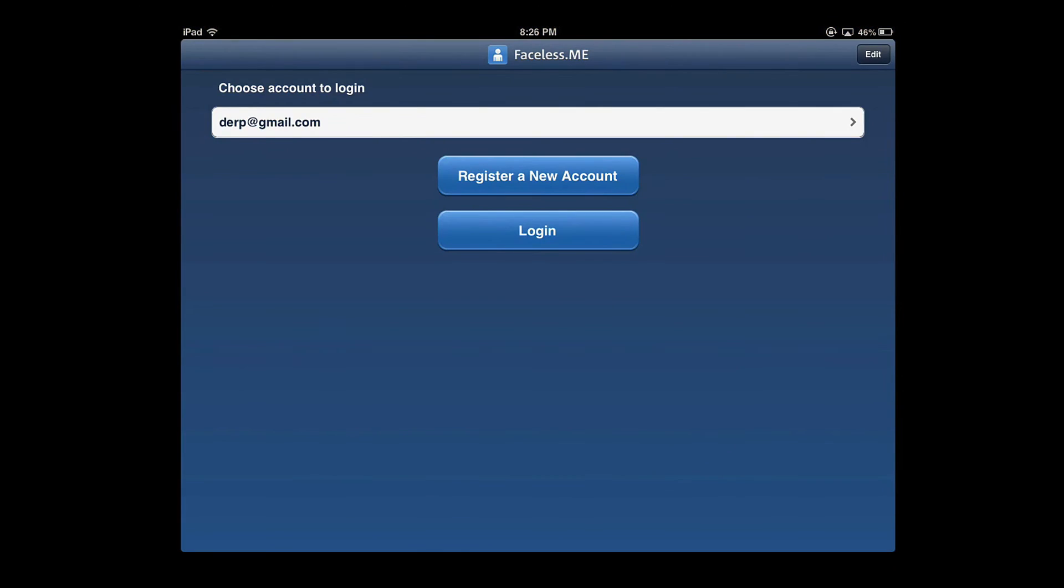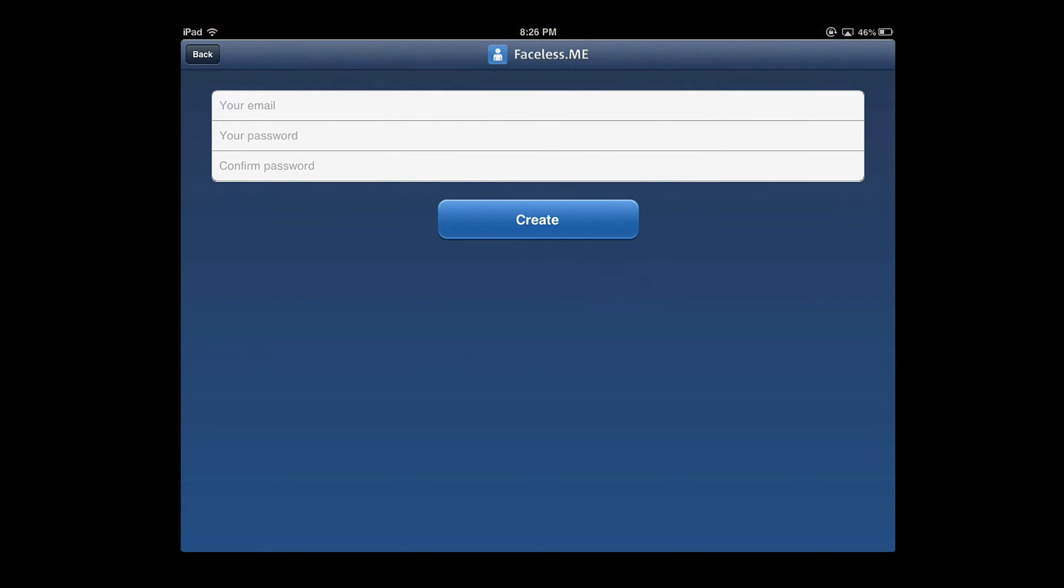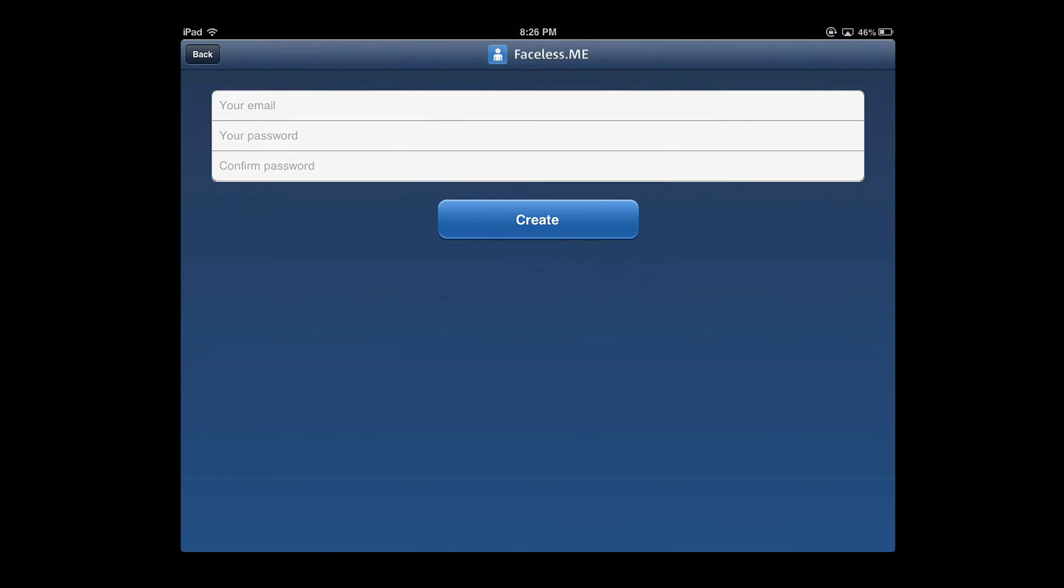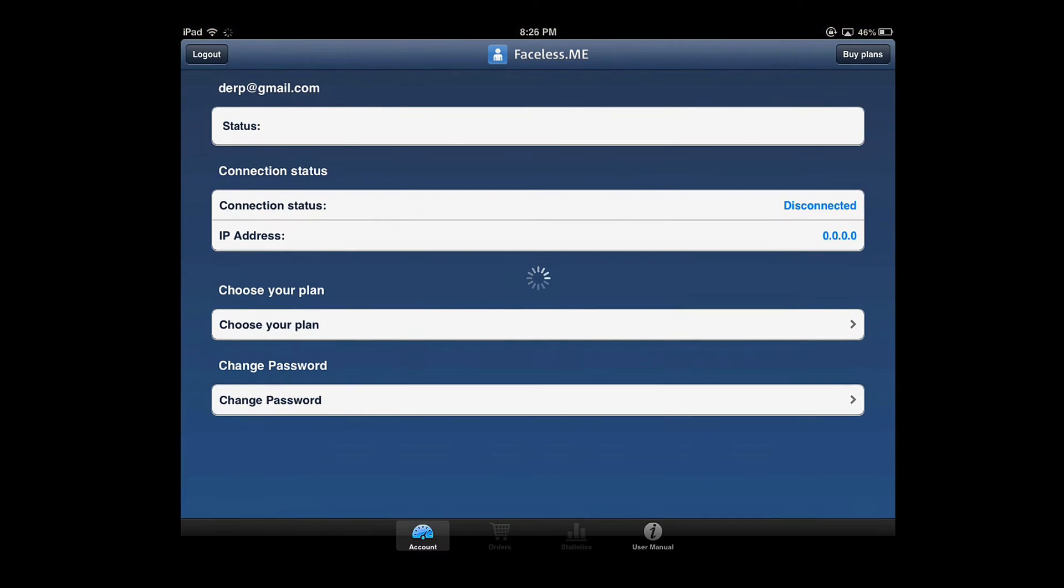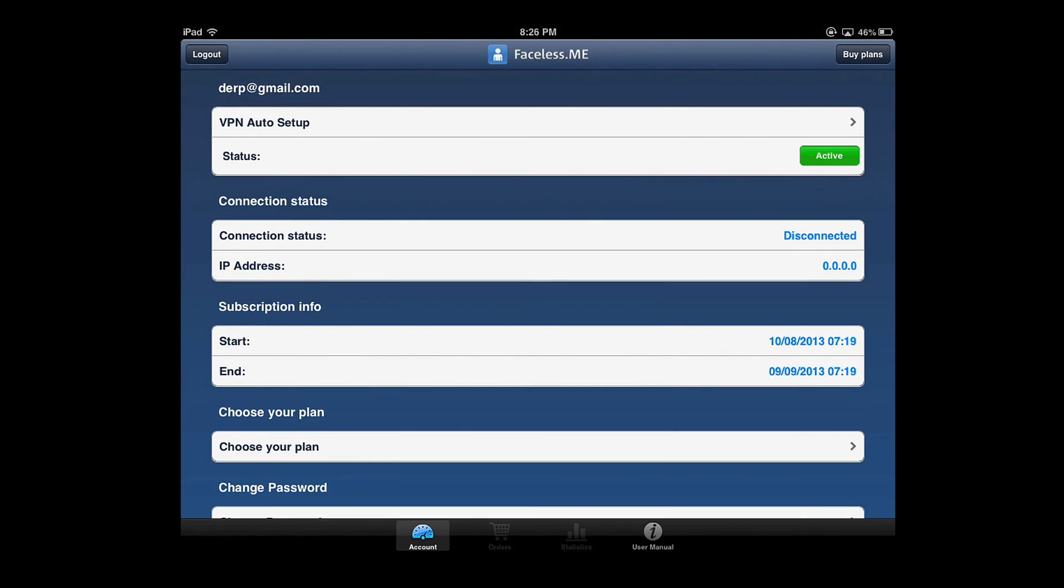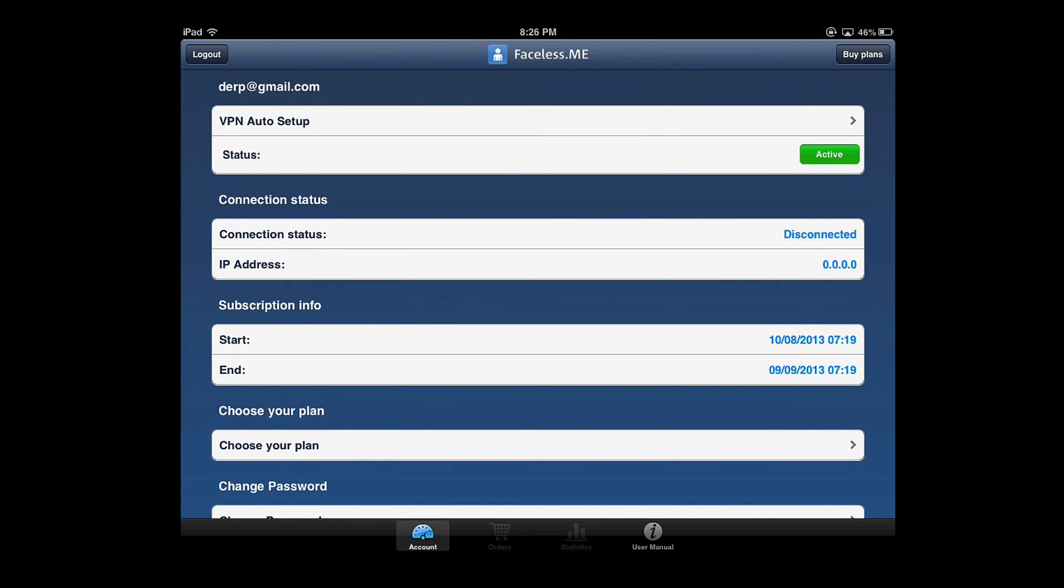So open the app and register a new account. Type in your email, your password and confirm it. And once you're done it will automatically log on and then the status should say active.